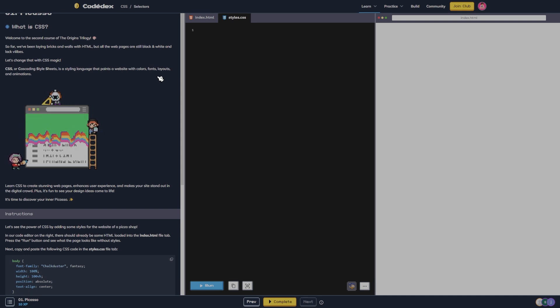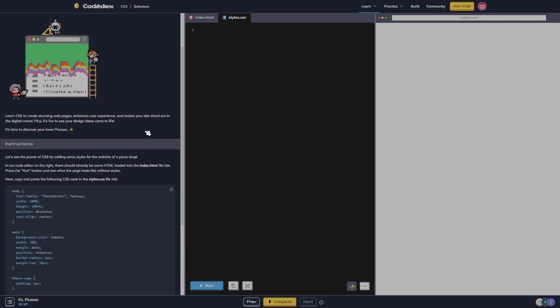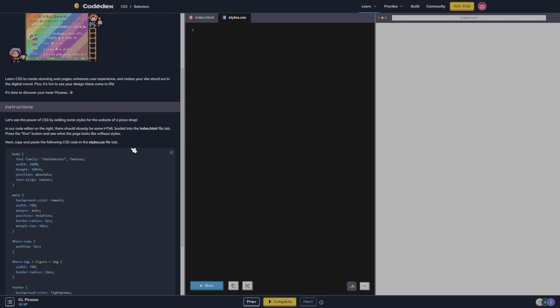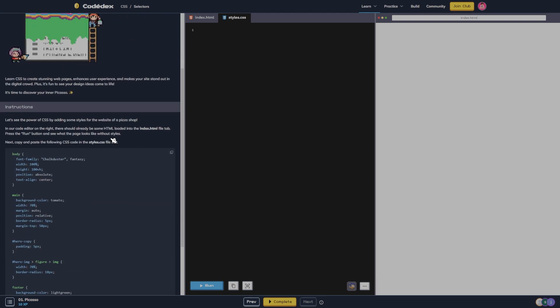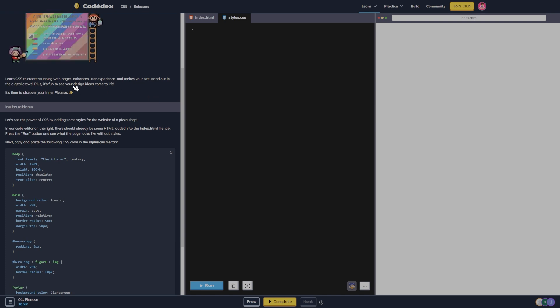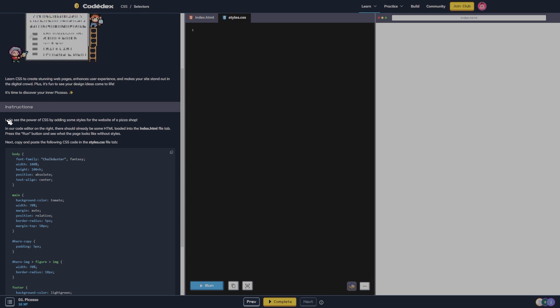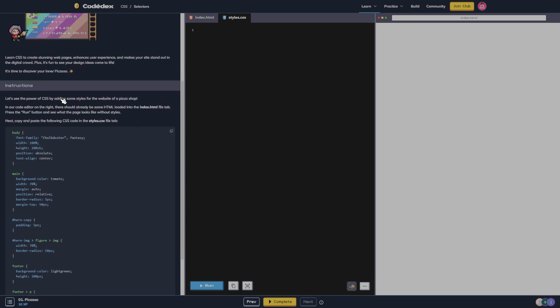Let's change that with CSS magic. CSS, or cascading style sheets, is a styling language that paints a website with colors, fonts, layouts, and animations. Learn CSS to create stunning web pages, enhance user experience, and make your site stand out in the digital crowd. Plus, it's fun to see your design ideas come to life. It's time to discover your inner Picasso.